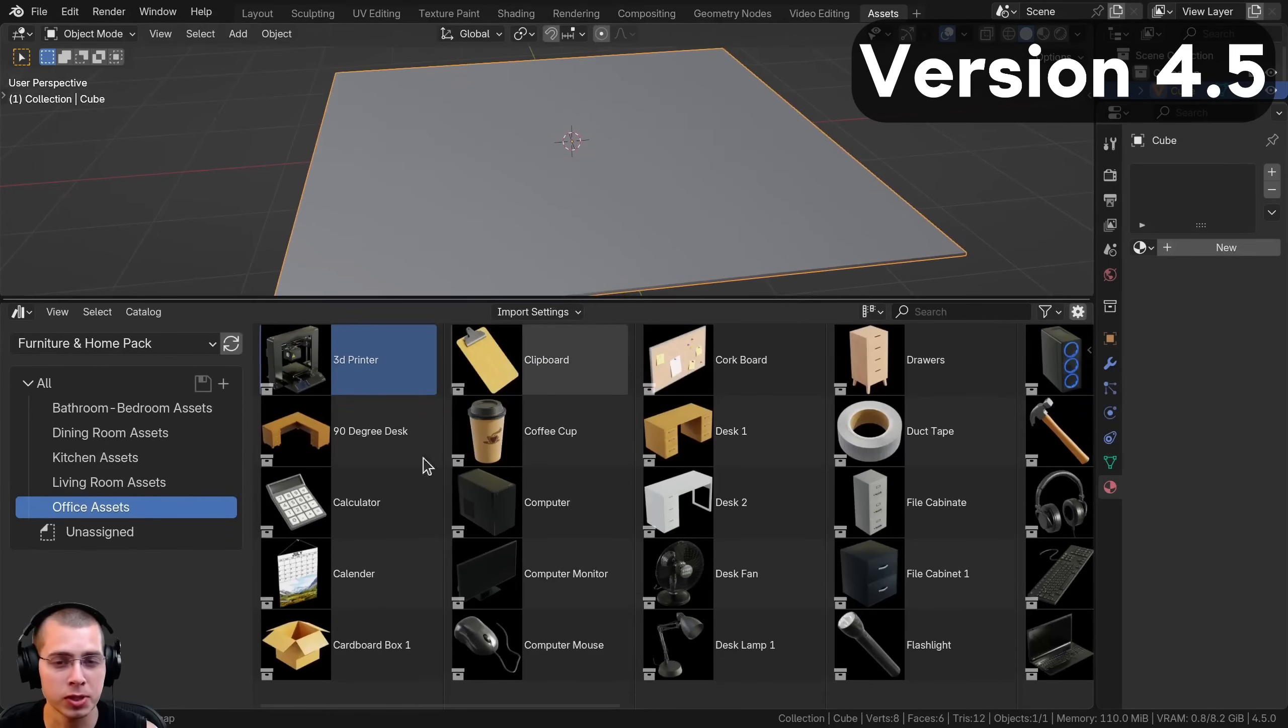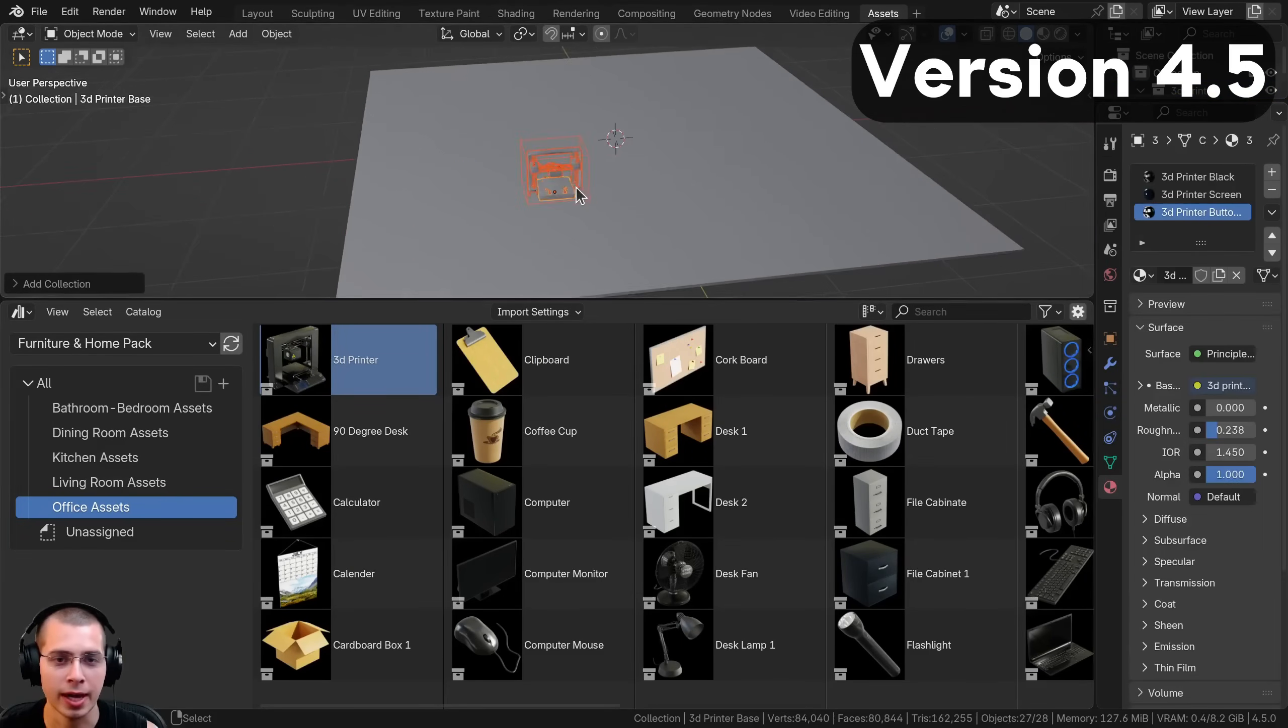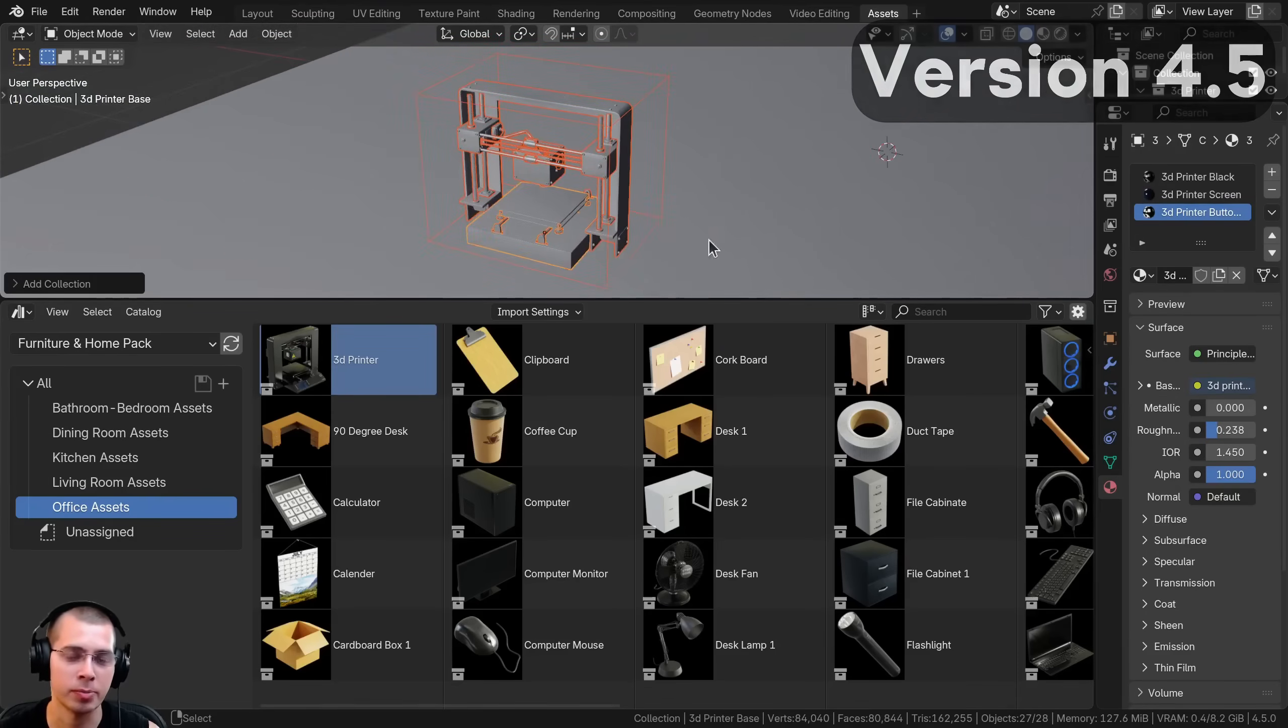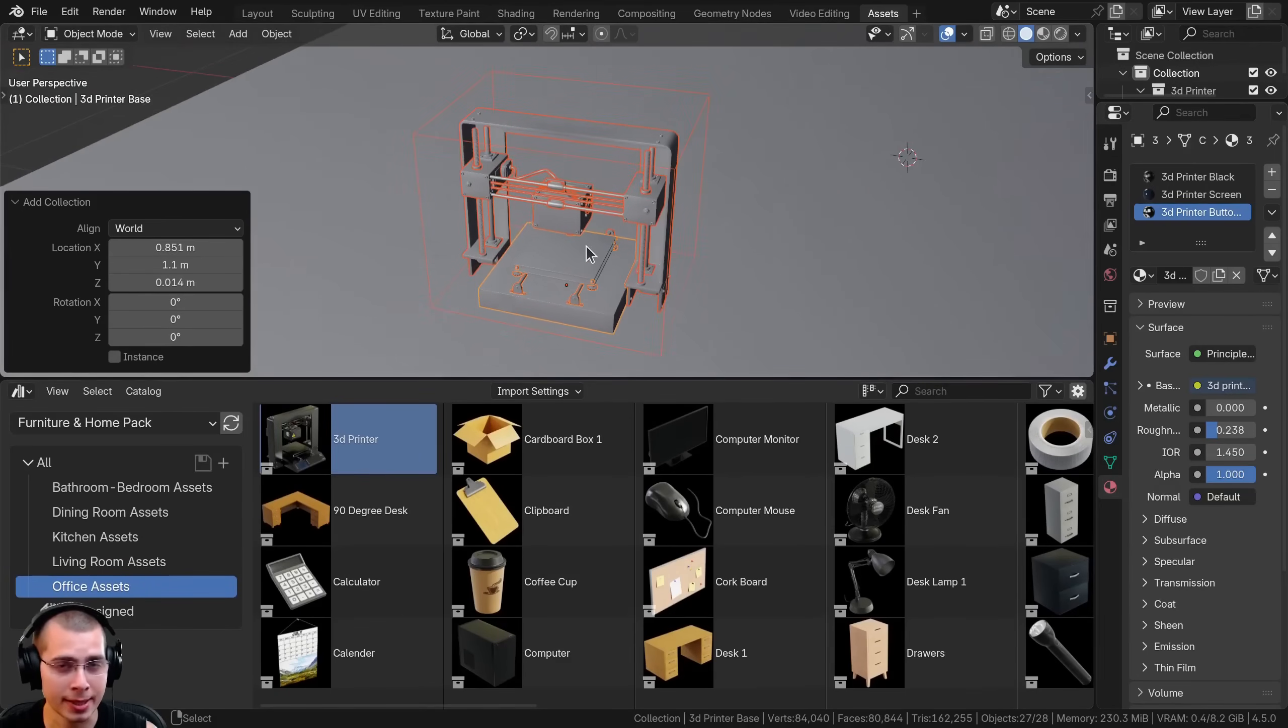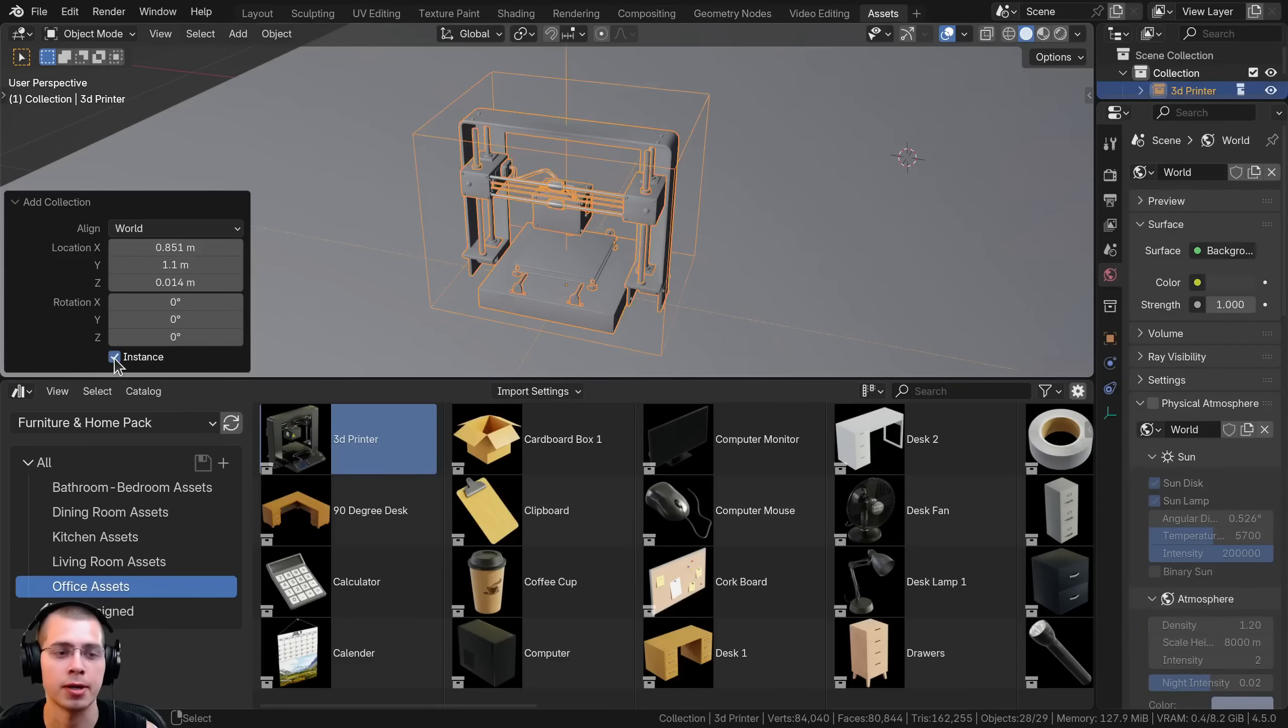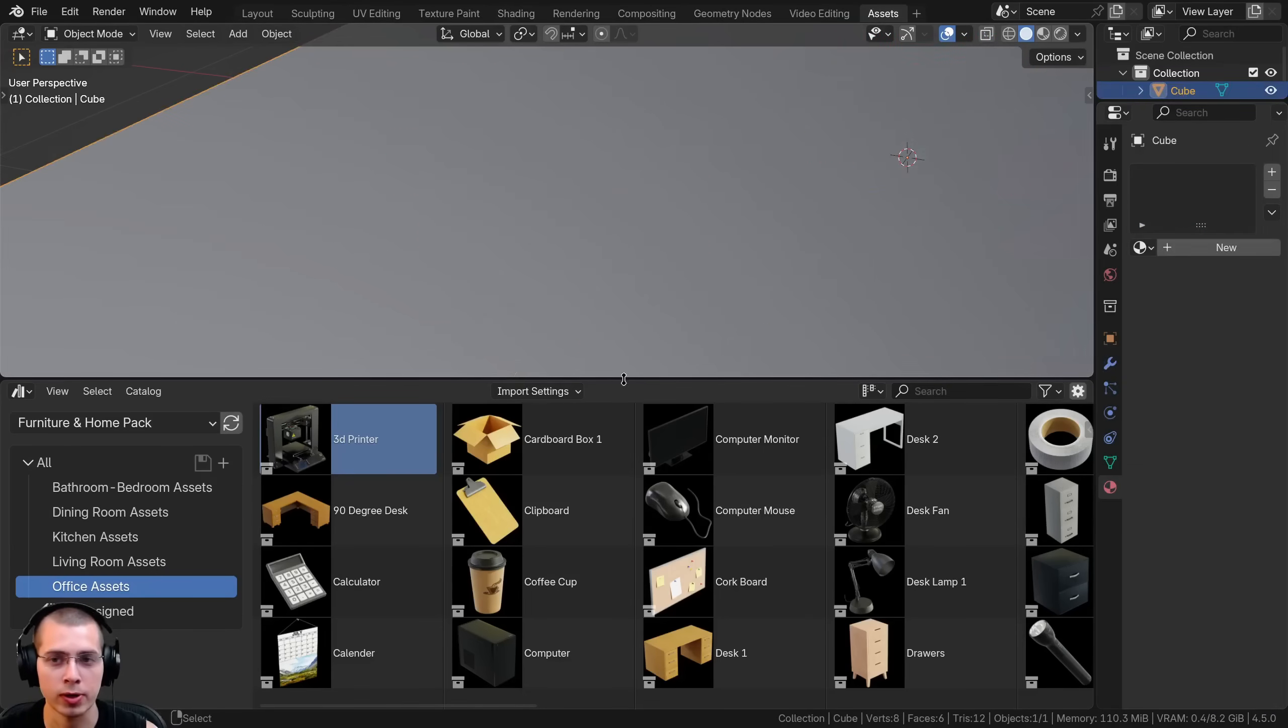In the new Blender version 4.5, I can just drop this 3D printer in and automatically it's going to be added but it's not going to be an instance. If you do want it as an instance, you can open the add collection right after you add the asset and choose the instance button. However, there's another way to control this manually.